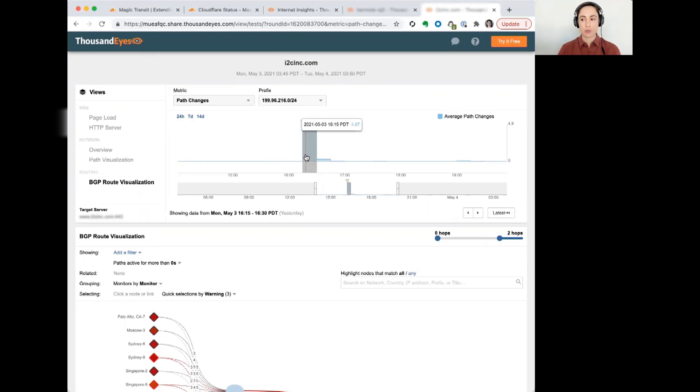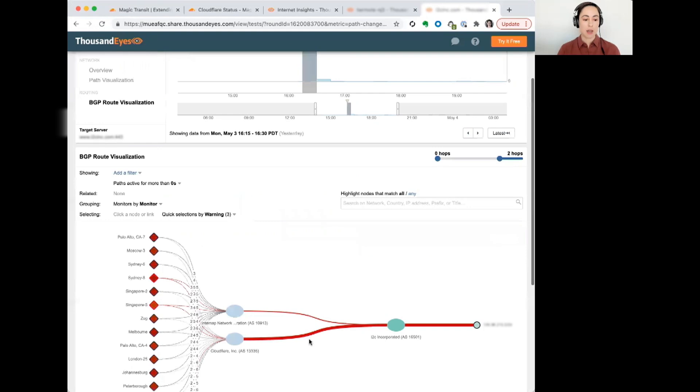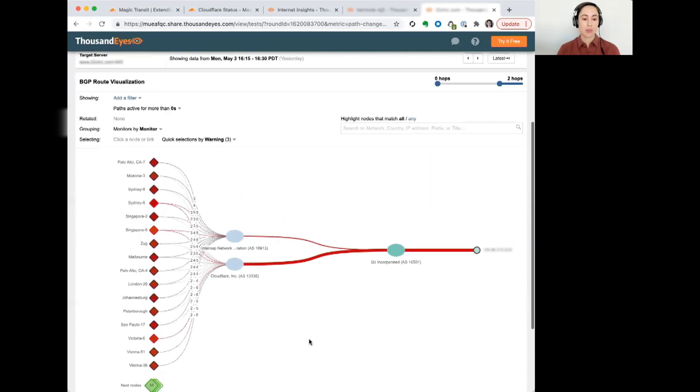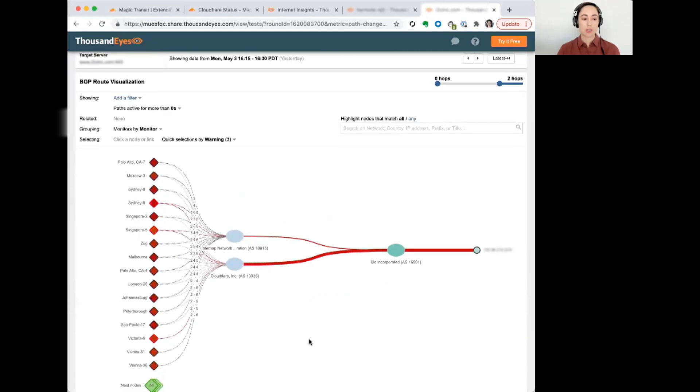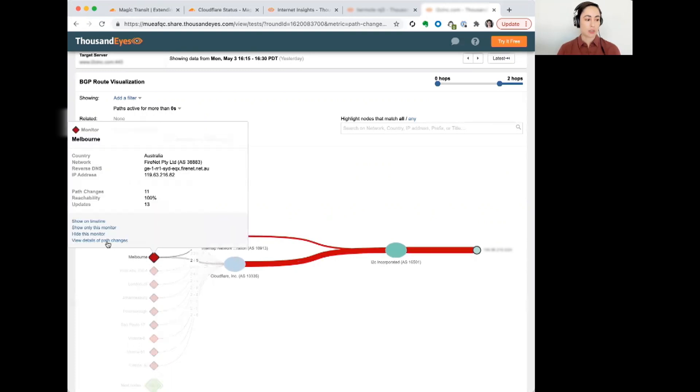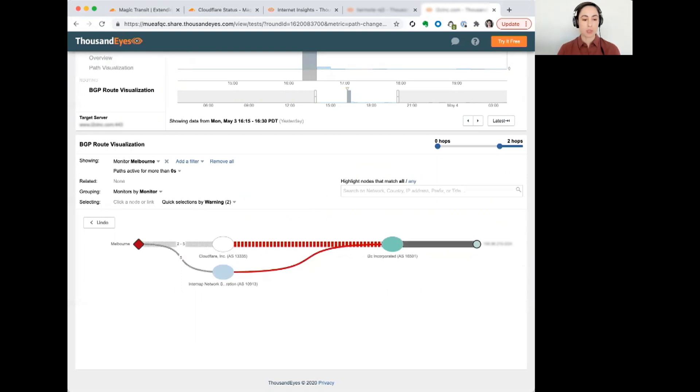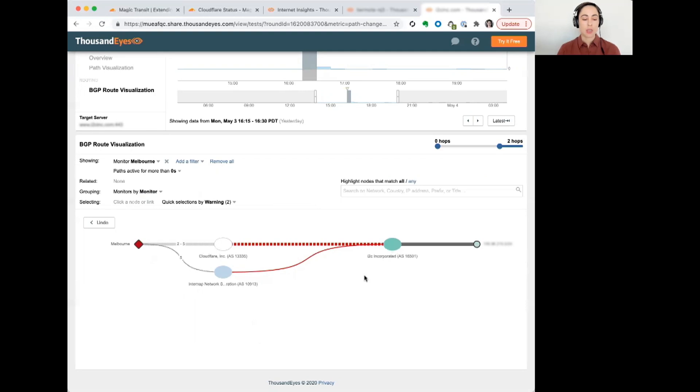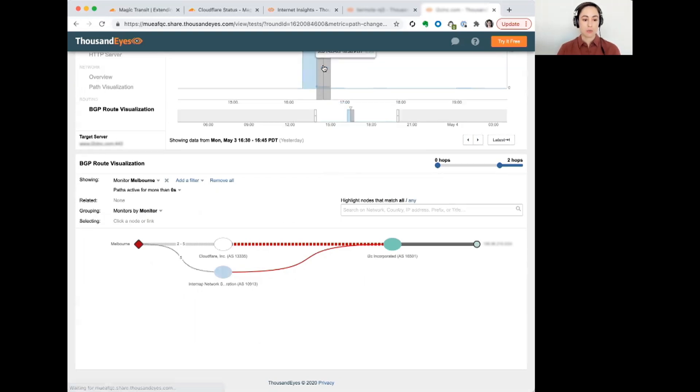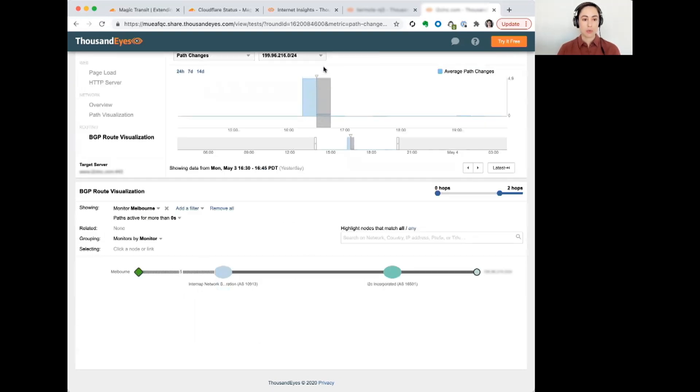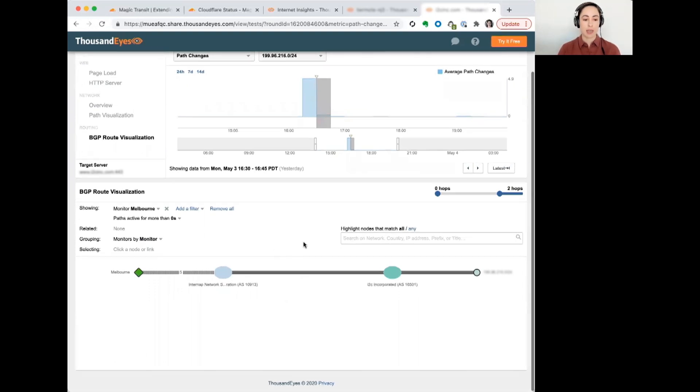we can see that they are switching over to a different service provider. If we just look at this particular monitor, we can see that they are now announcing their prefixes through this other service provider that we see here. And the announcement or the path through Cloudflare is now inactive. Once that's propagated, we can see Cloudflare is no longer in the path, and they're using a different service provider.